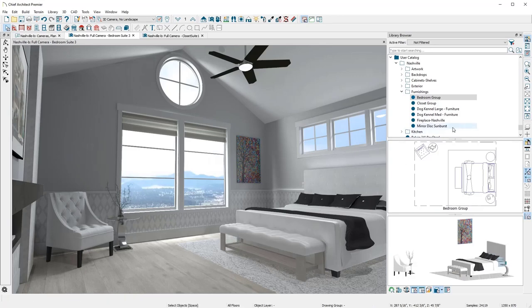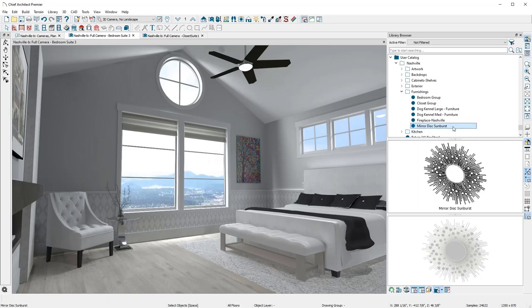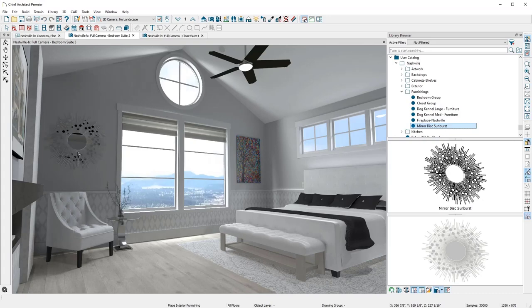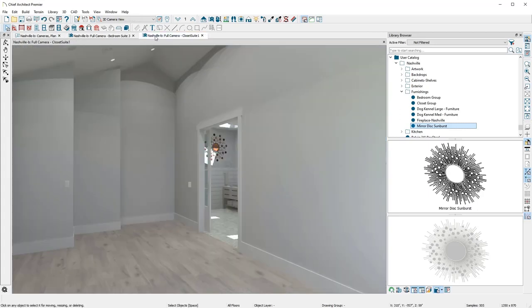Next, I'll place additional furnishings and accessories. Once all the elements are placed, it's easy to block these items and save them in the library catalog for future projects.